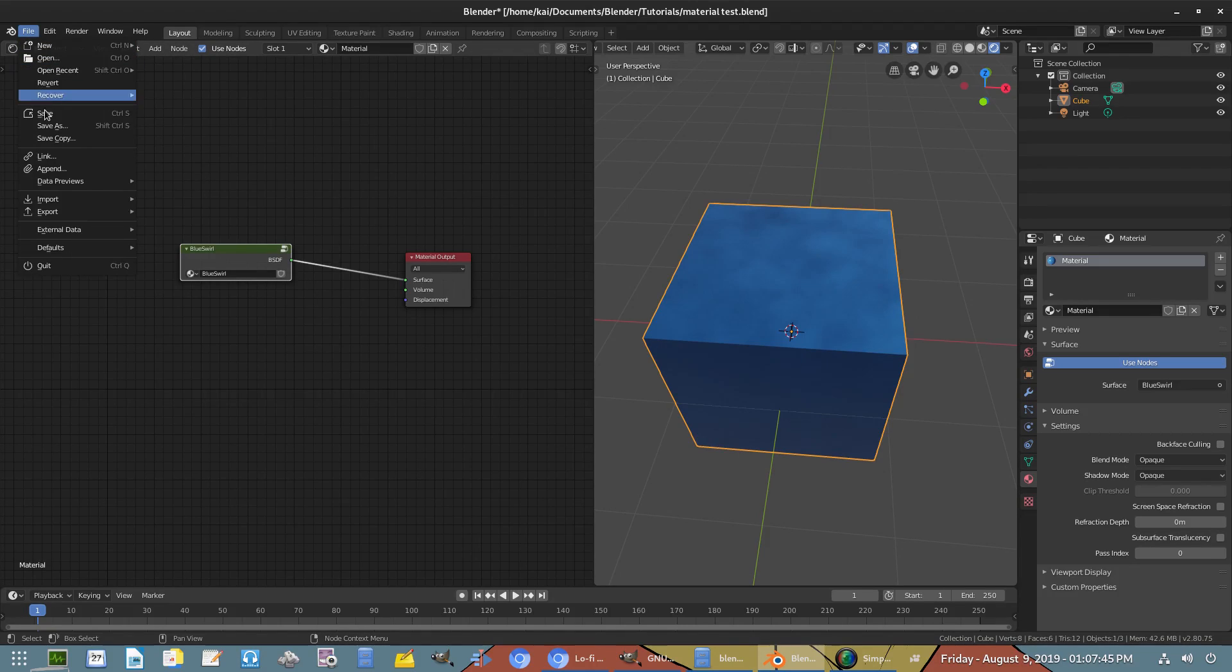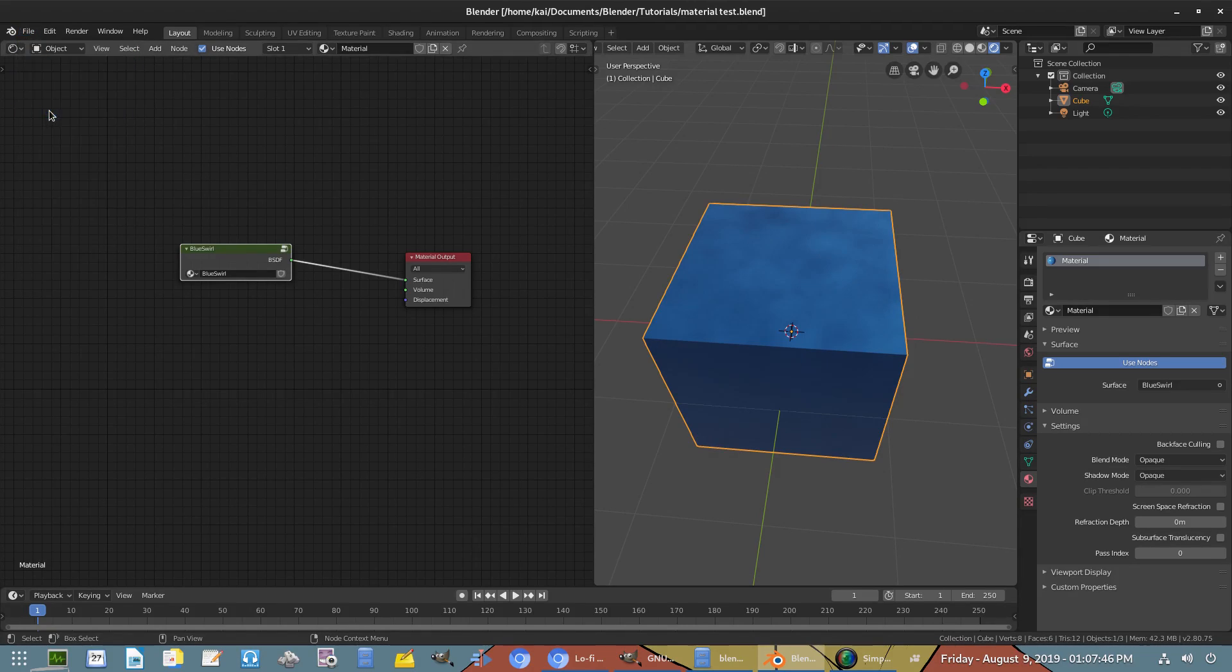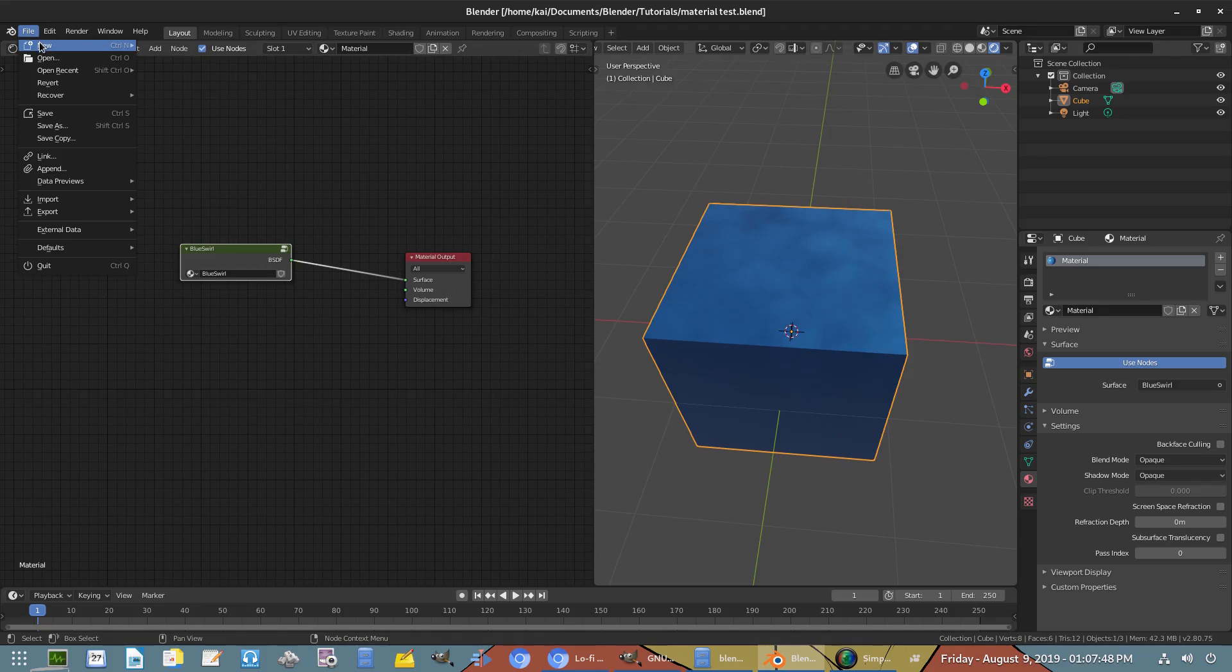And then we'll go ahead and save our project once again. Now we have to go to a new project here.